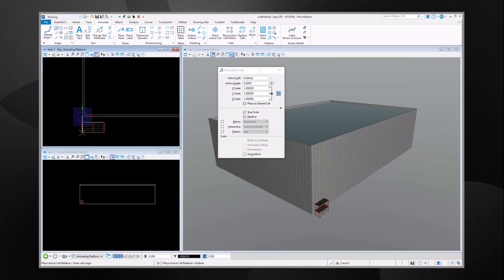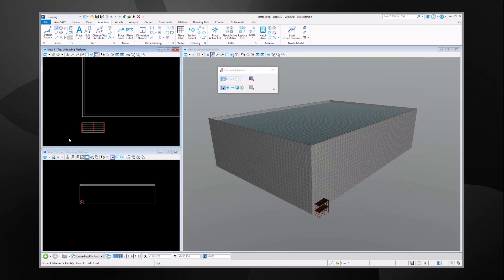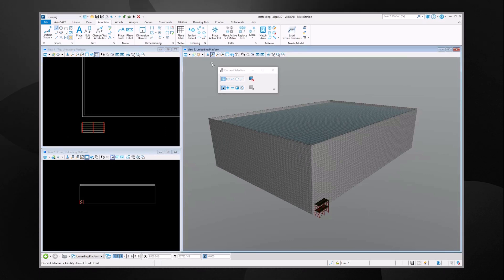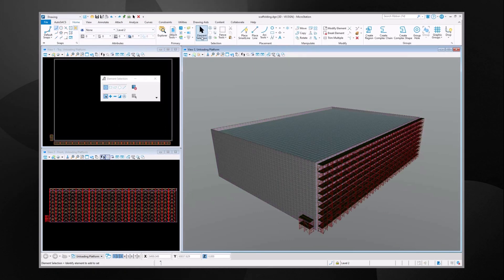Placing a big number of elements is quick and easy in MicroStation using tools like ConstructArray.